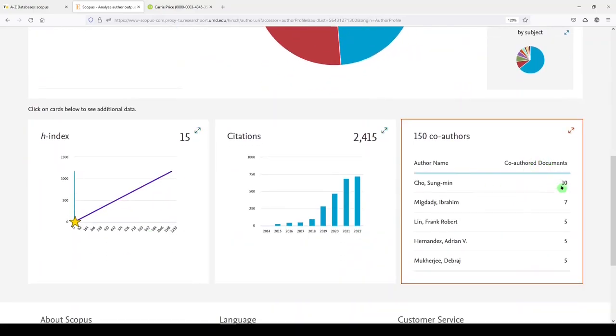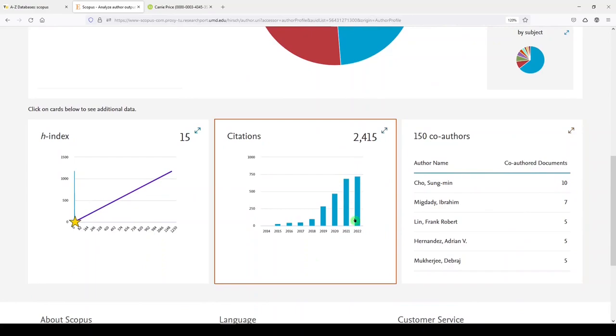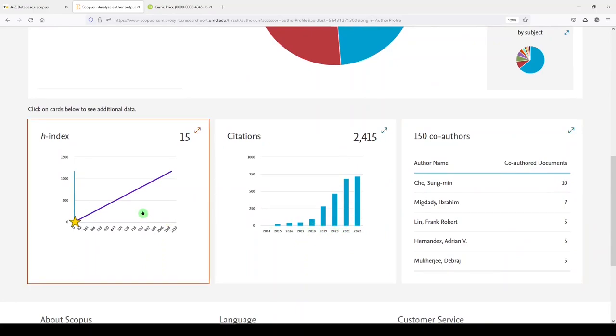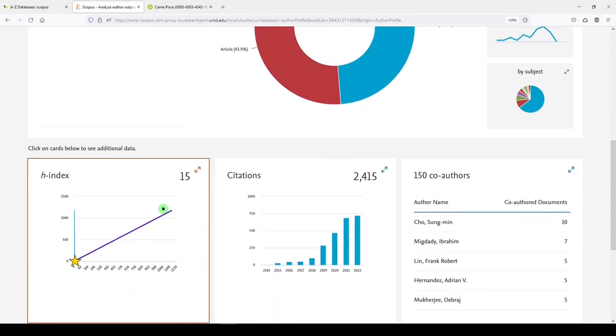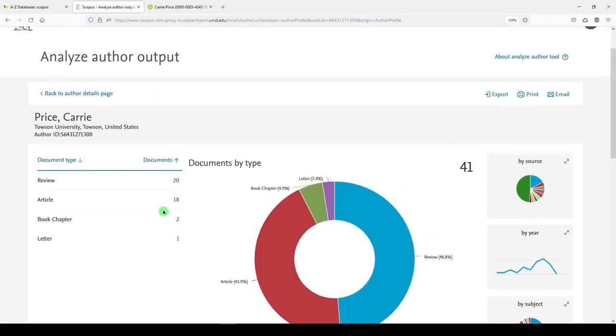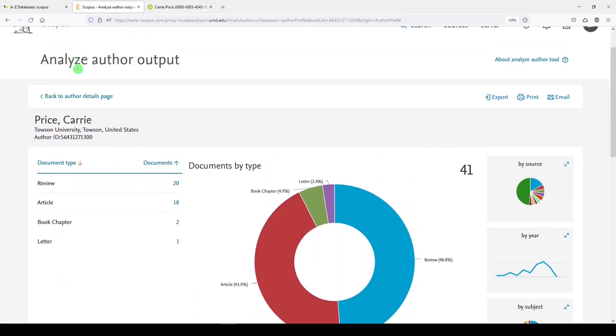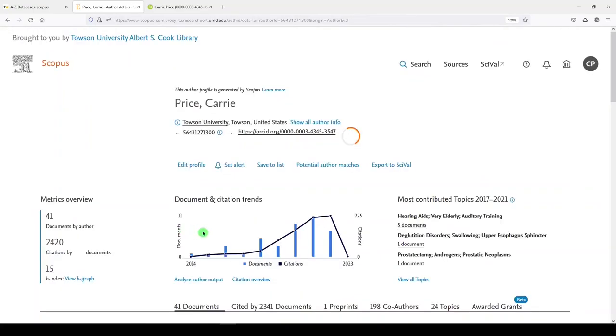And we can scroll down again to look at some more metrics. I can see my co-authors. I can see my citations by year. And again, see my H index. So you can explore that.